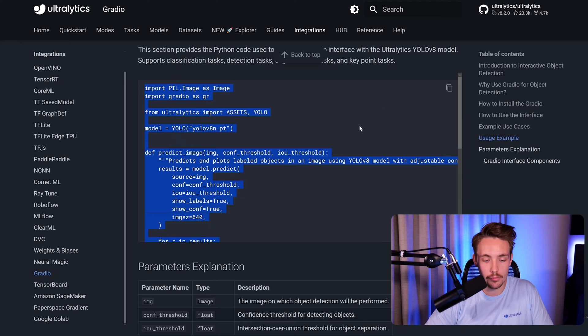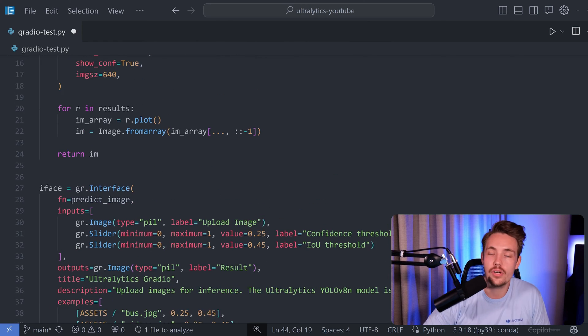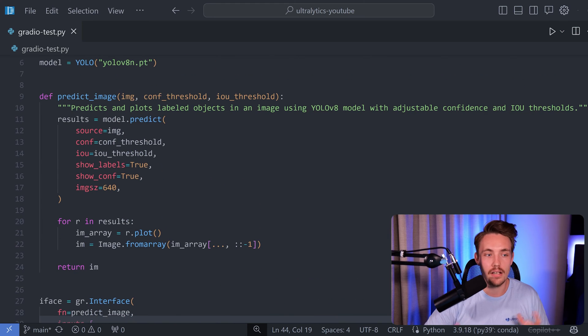So here I'm just going to copy it. We go back into the code editor again. I'm going to paste it. Let's go through the code and quickly explain what is going on.